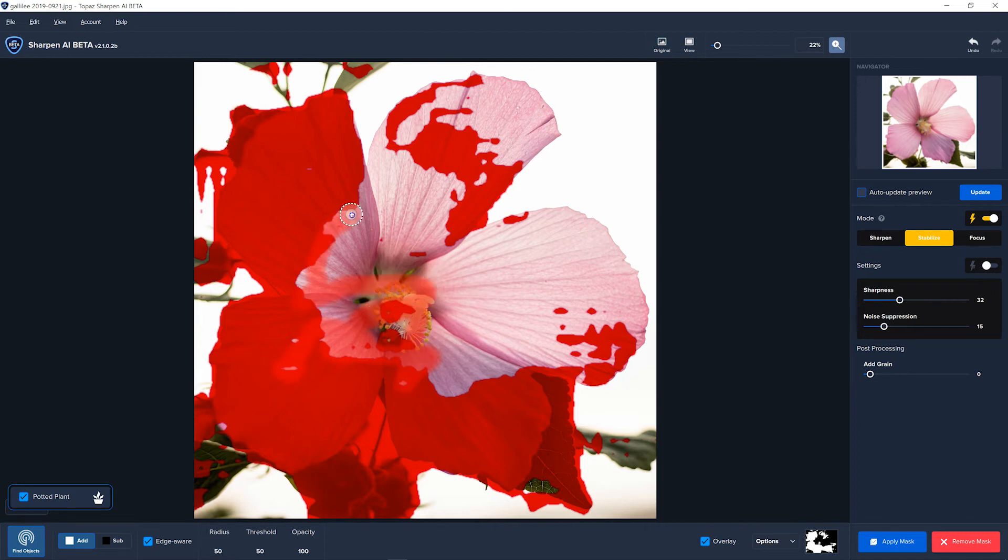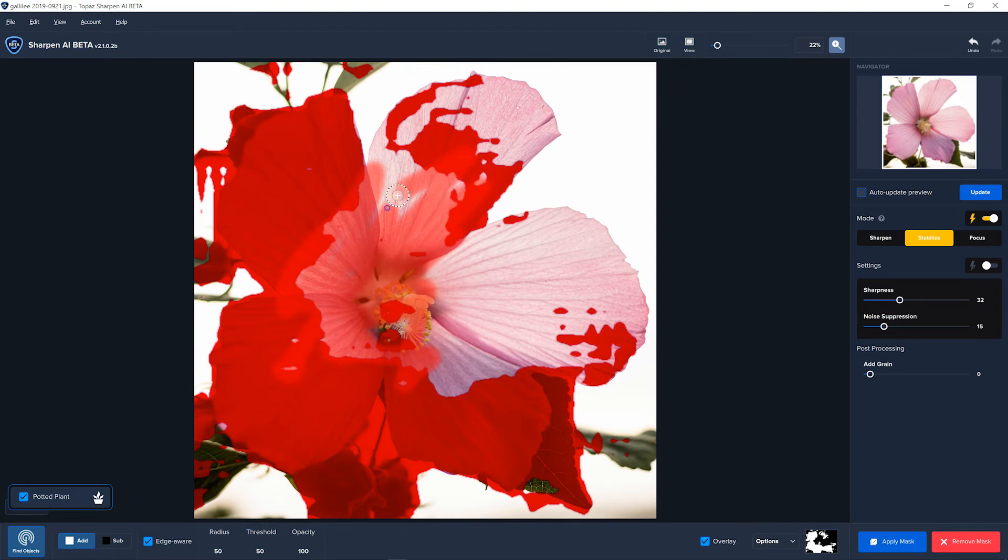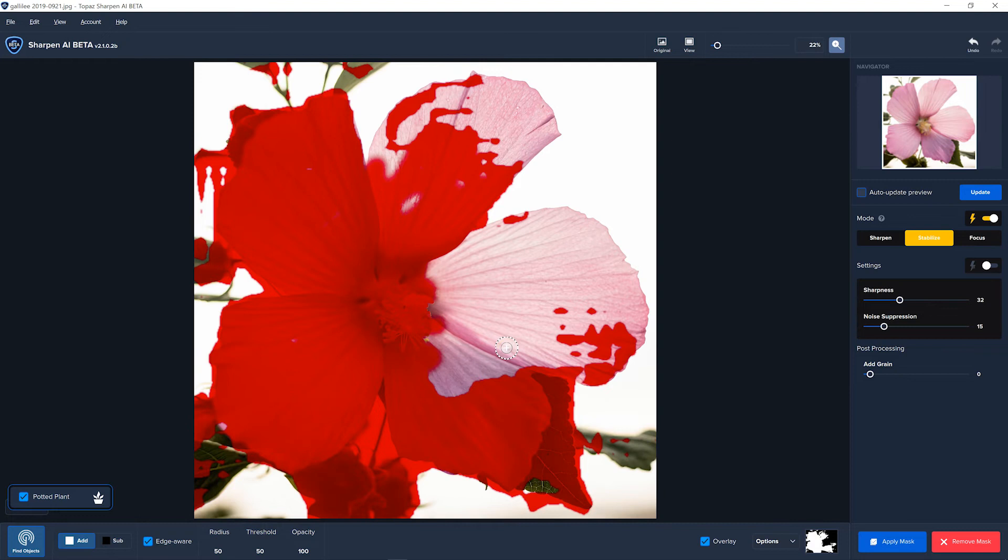You can use the Add button and just paint over all the areas that it missed, and you can get it to mask out just the part that you want to sharpen. Because in most cases, you don't want to sharpen a whole image. You just want to sharpen the important parts of the image. I'm not going to waste my time doing this whole thing, but you can see here if I brush over this stuff, it will add to the mask. So with the flower, it did a so-so halfway decent job.